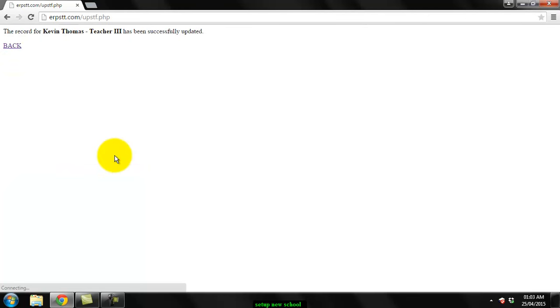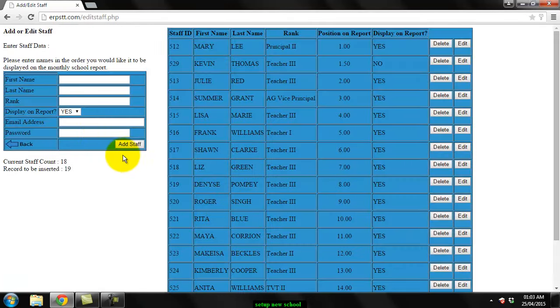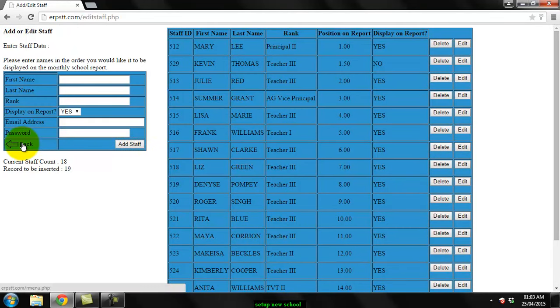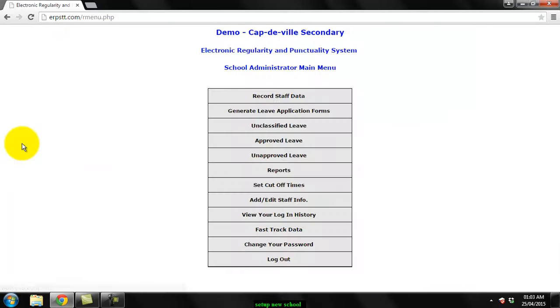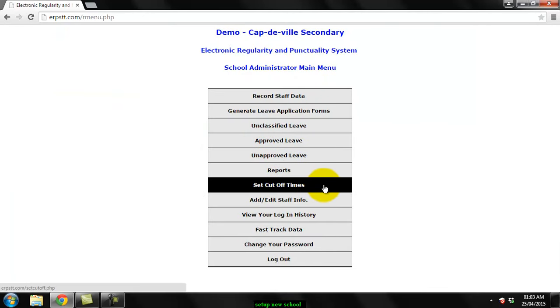Once you have your staff members in, you can go back and now you can set your cutoff times.